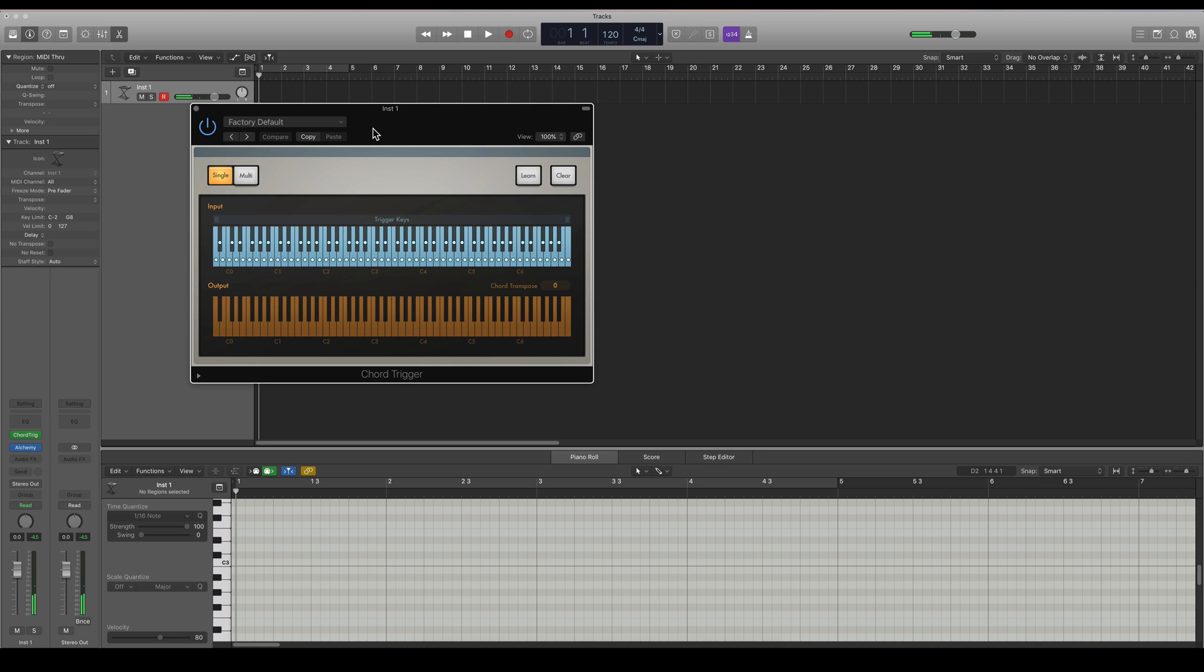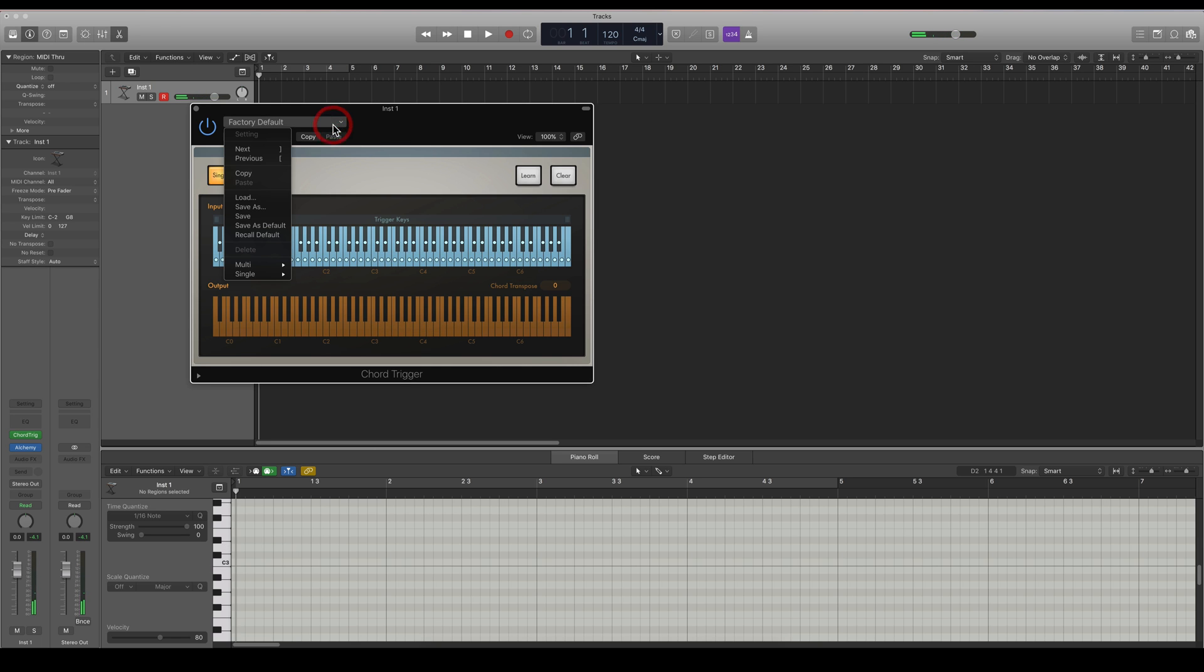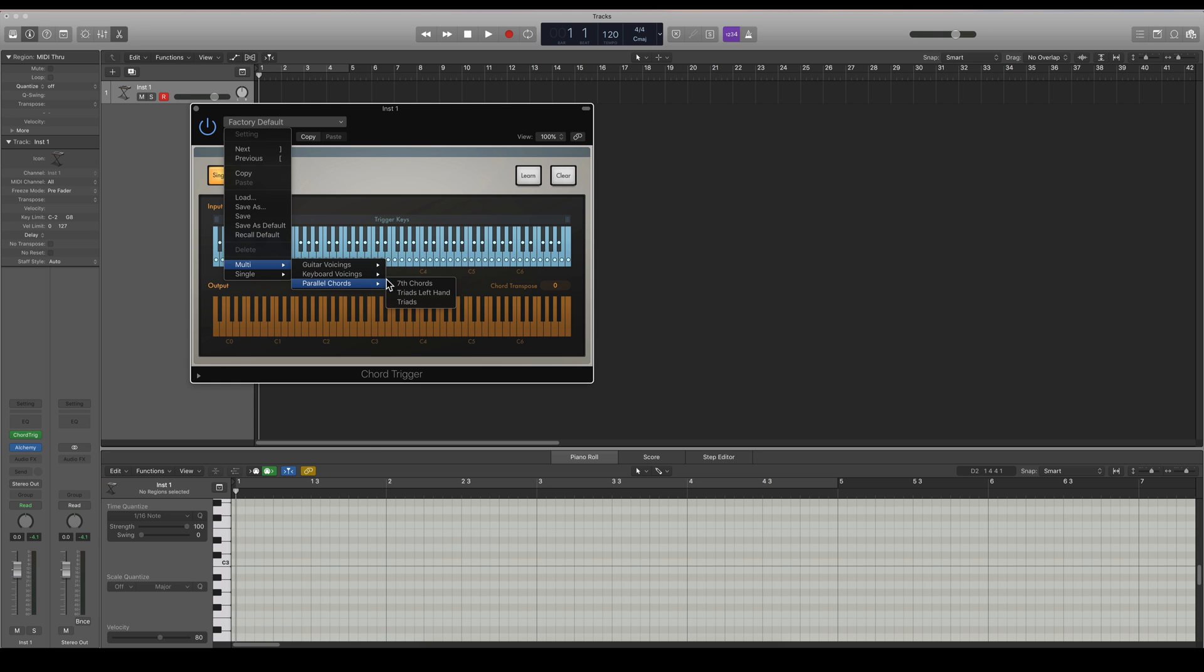So let's say I want this chord. You can also browse through the different presets here. So let's say I want some seventh chords.